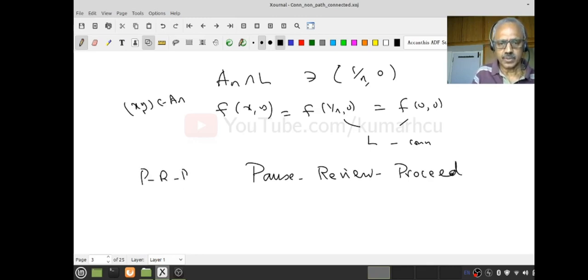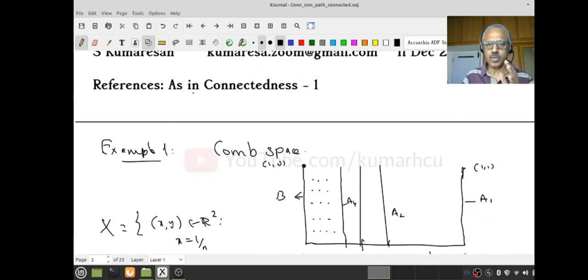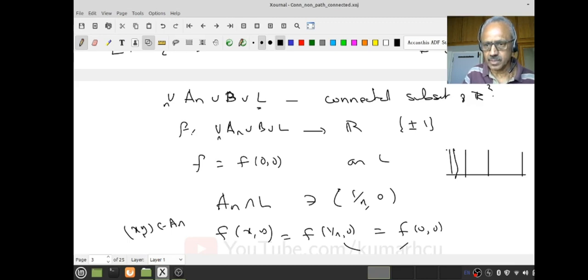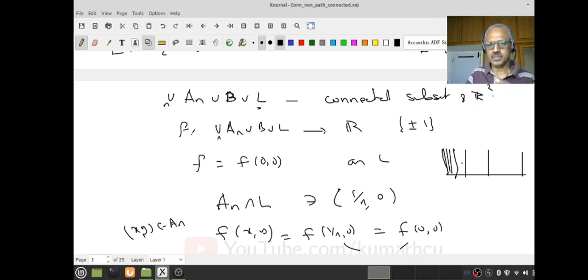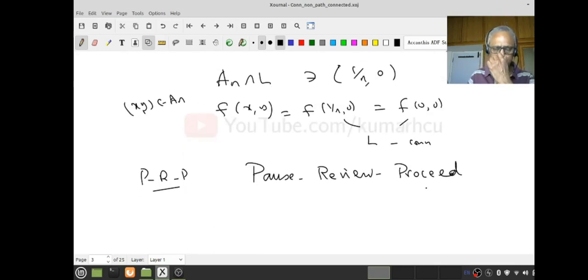So we have shown this space is connected. You can see why it's called the comb space — it looks like a barber's comb. The picture looks like vertical teeth, with the first ones far apart, and towards the left edge they come closer and closer together. That is why it is called the comb space.